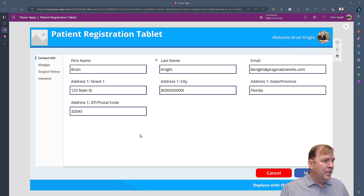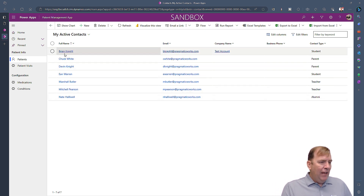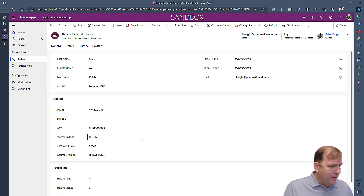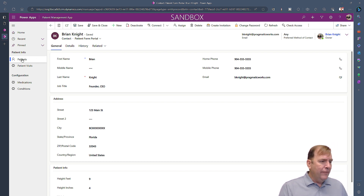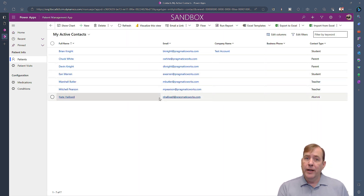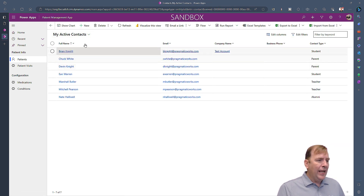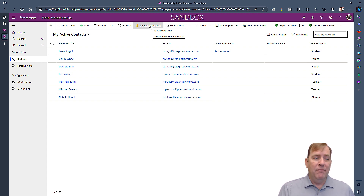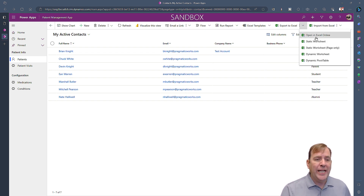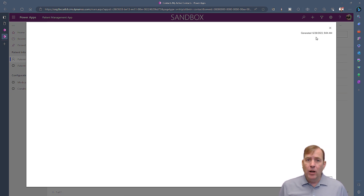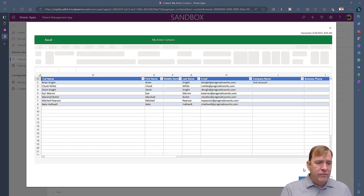The final application type is the model-driven app. Selecting Brian Knight, we can see the patient data including the city name updated from the portal. This looks and feels like a CRM — I can see lists of data and detailed forms. Inside the data, I can visualize it in a Power BI report, export to Excel with one click, or even open it in Excel Online to make data changes that push back to Dataverse.